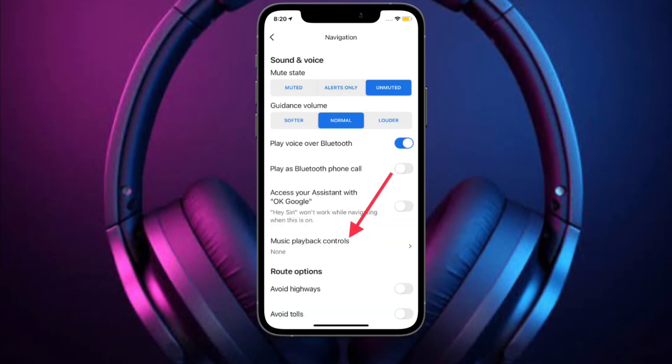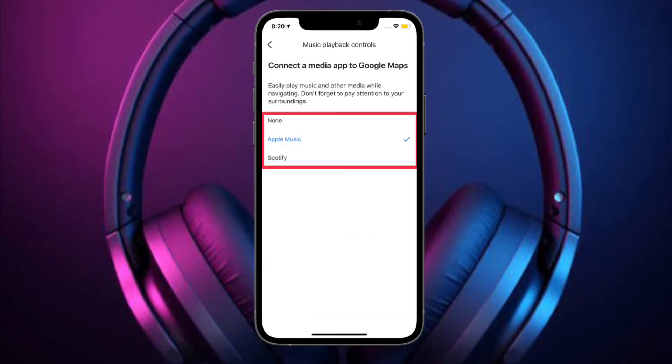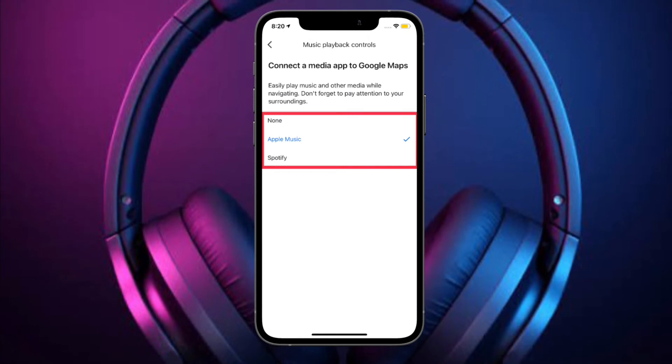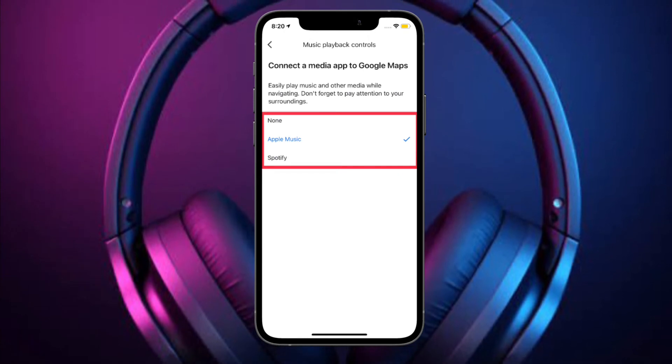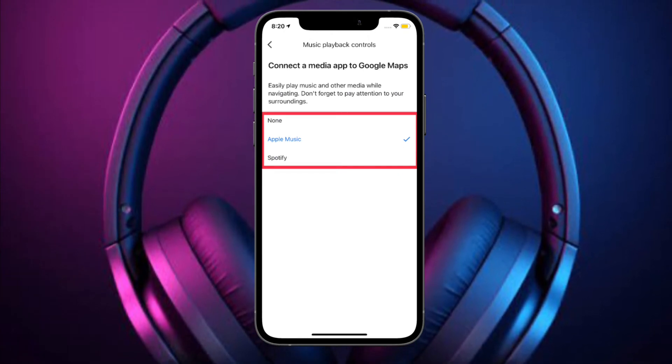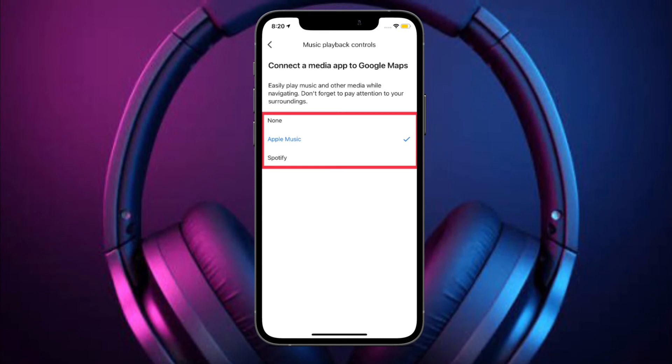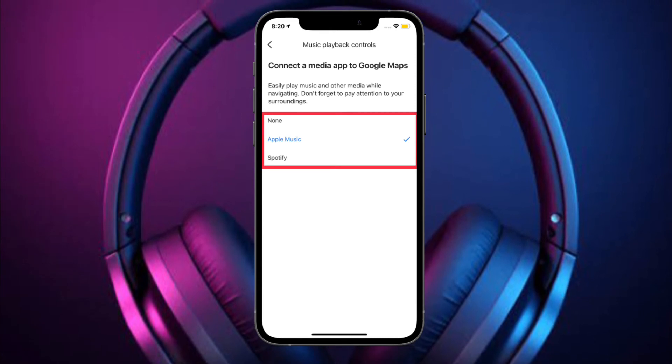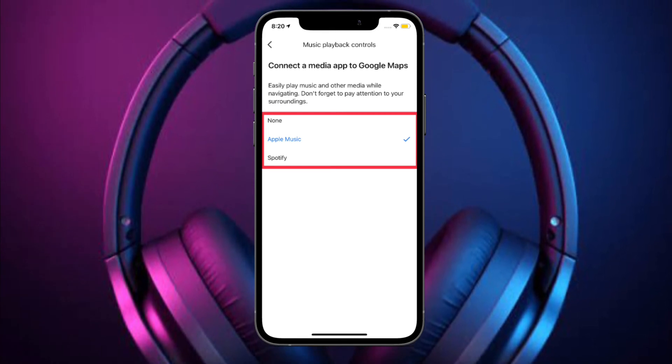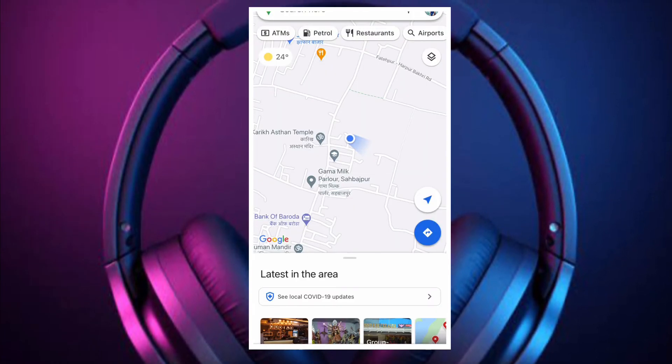On this screen you should see the supported music streaming apps like Spotify and Apple Music. Now all you have to do is simply select Apple Music and you are good to go. That's pretty much it.